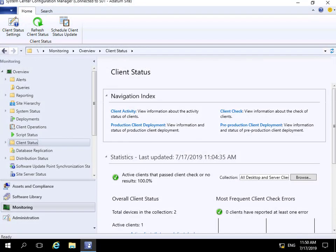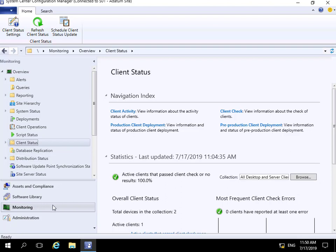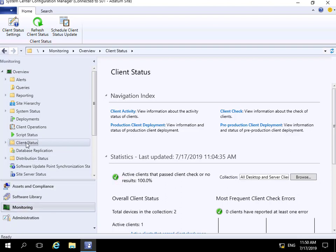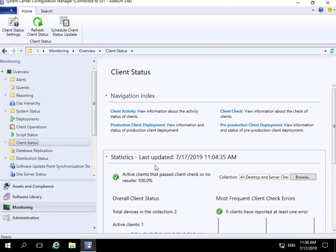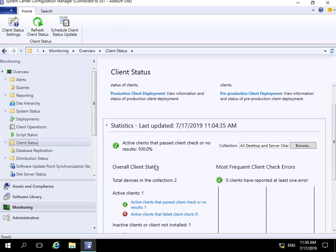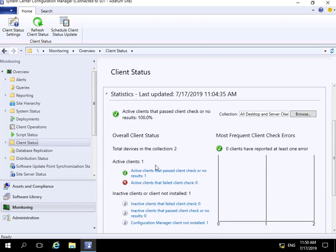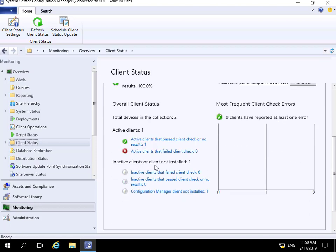In this demonstration we'll have a quick look at how we can use the client status page within Config Manager to monitor client health. I've come into my Config Manager console, into my monitoring workspace, and I've highlighted client status. If we scroll down, we can see...